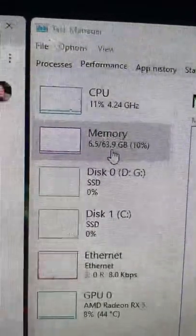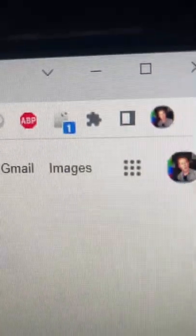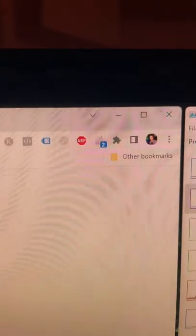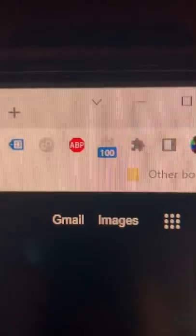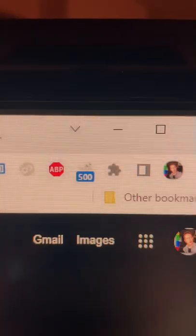Starting at 6.5 gigs being used and that little blue number is how many tabs I have open. Five hundred.